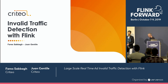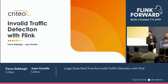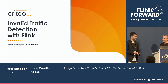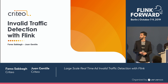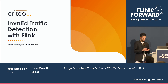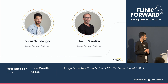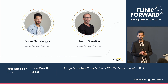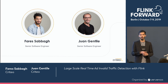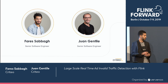Hello everyone. Thank you for attending this session. I know that we are the last wall between you and FlinkFest, so we will try to be fast. Today we are going to talk about invalid traffic detection with Flink. We are two to present this talk. My name is Fares, and here is Juan. We are both software engineers at Criteo, and we work in the team that deals with invalid traffic — to detect it and to mitigate it.